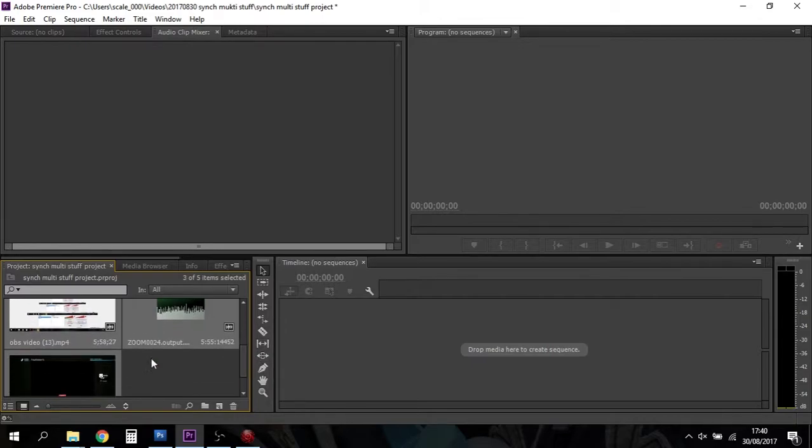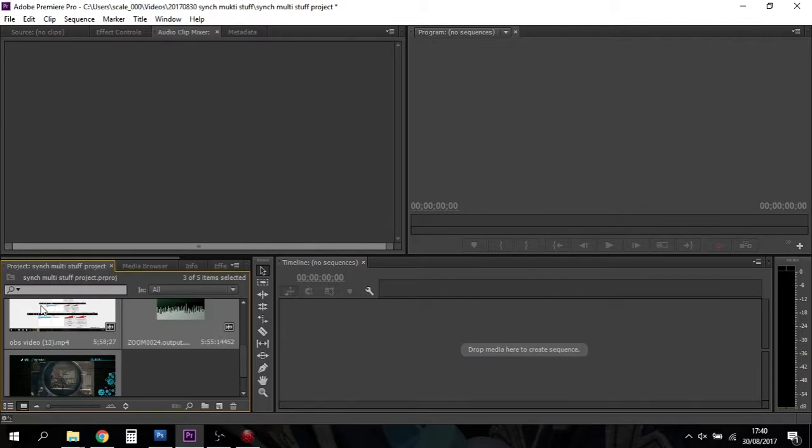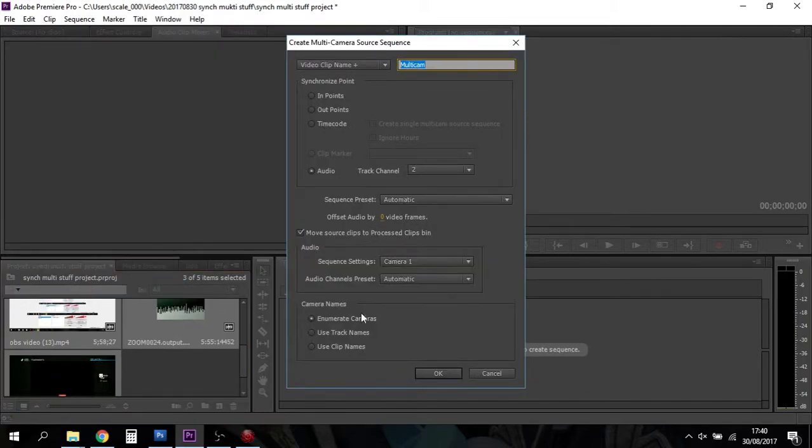So they're all there. Then all you do is you select them, so the audio and the two video files, right-click on the video file.